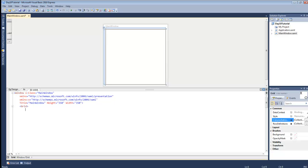And if you come from the world of HTML like I did, when you first see the grid, you might automatically think that this is just an HTML table. Well, it's not really anything like an HTML table.